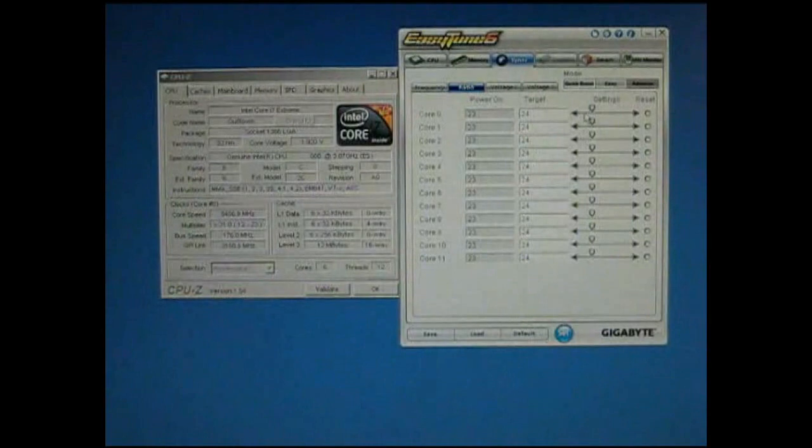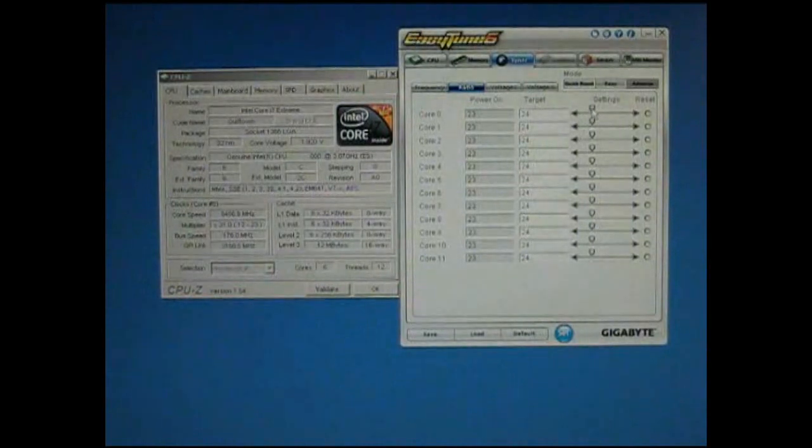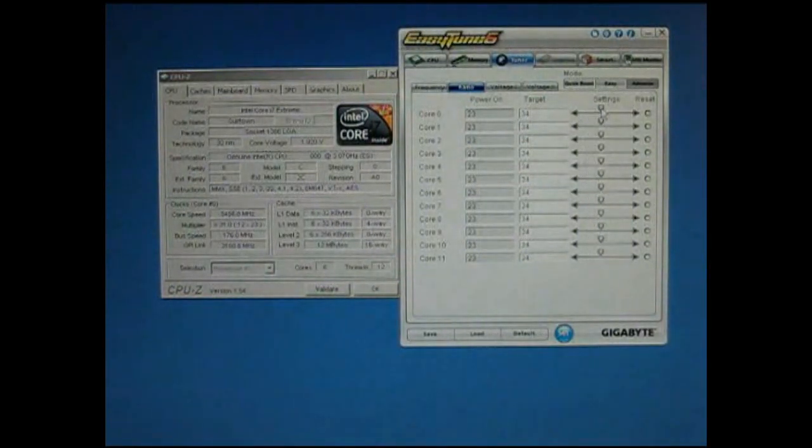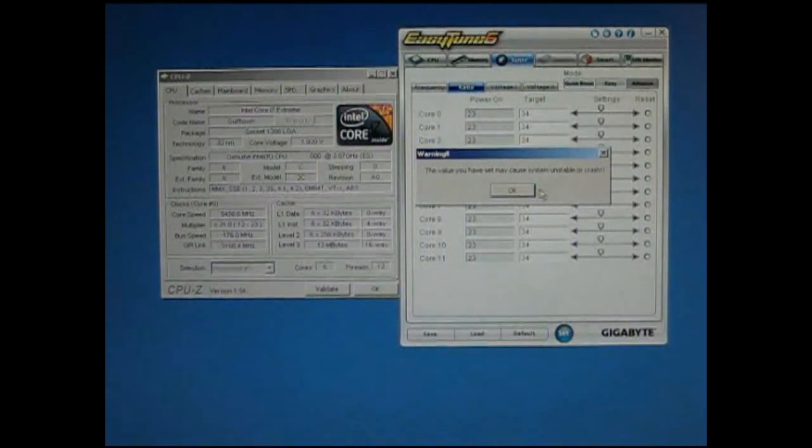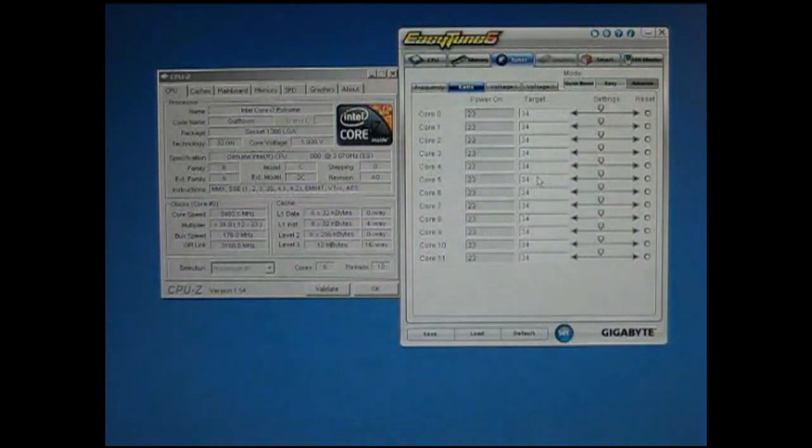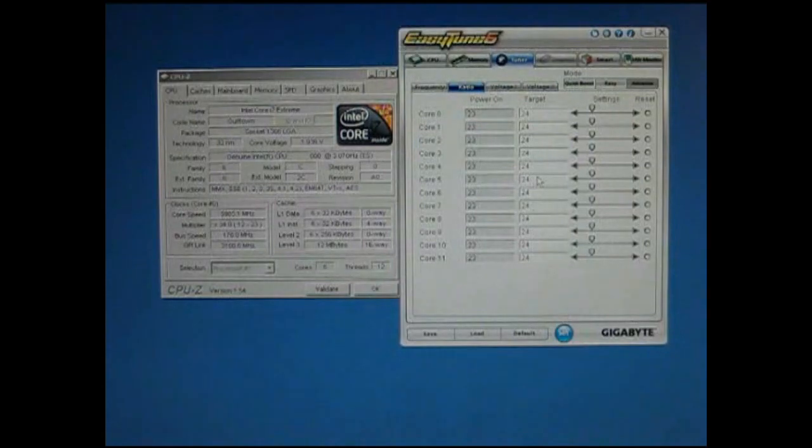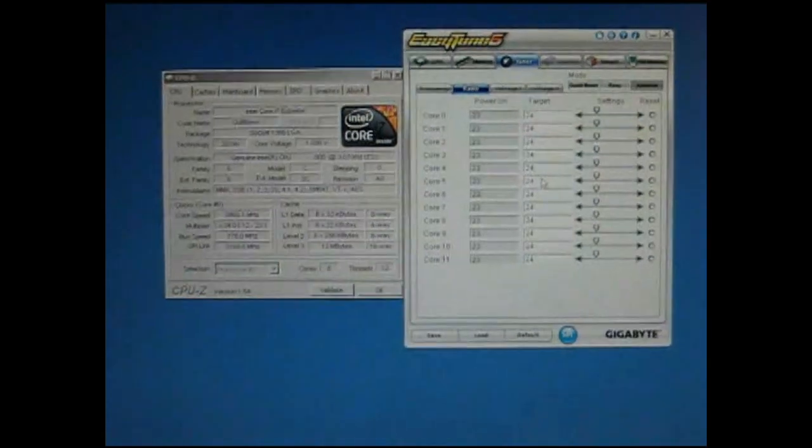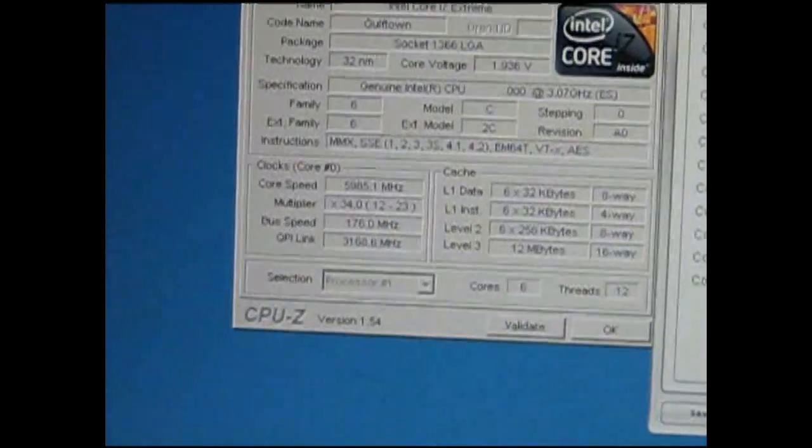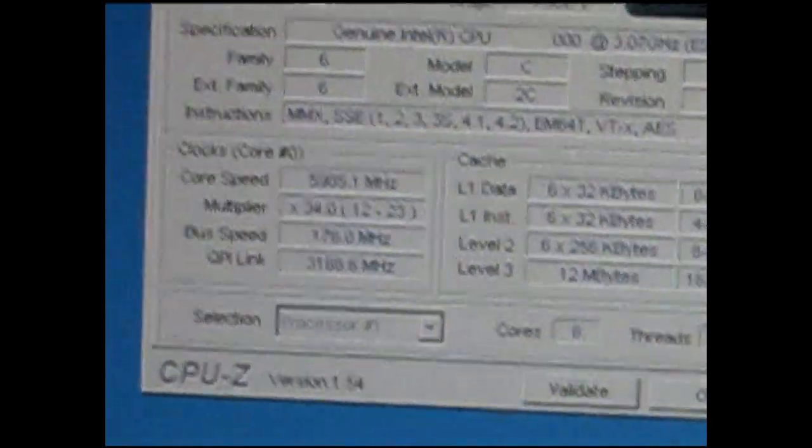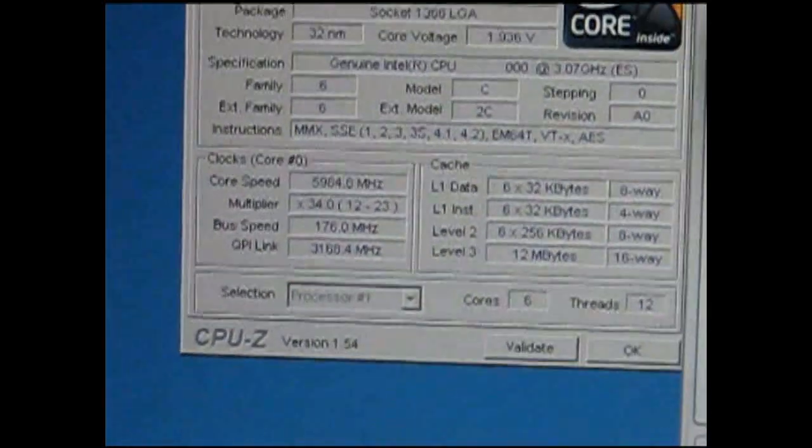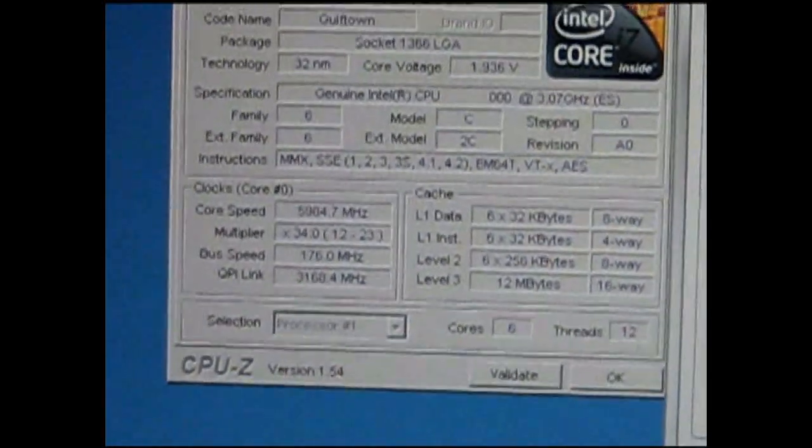We'll simply grab that slider and go from 31 and slide it up to 34, push Set, give this a quick top up. And our clock speed has jumped to 5.984 GHz.